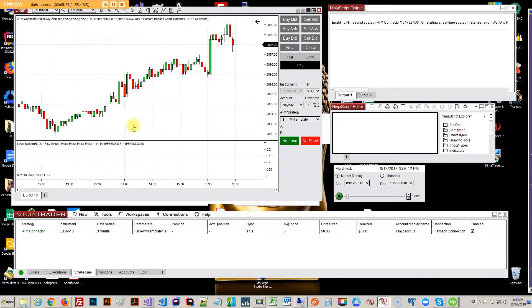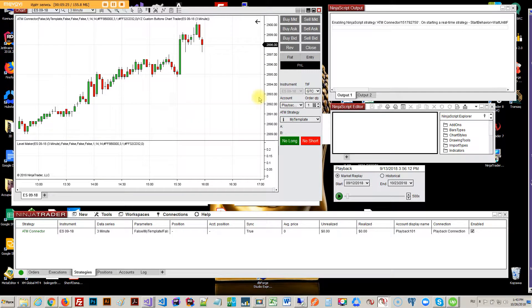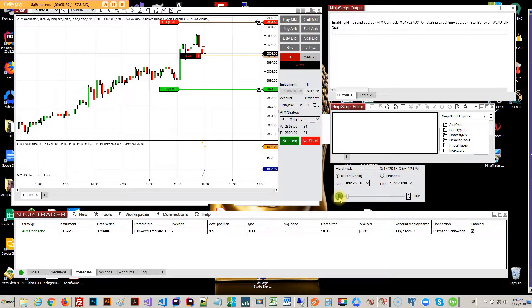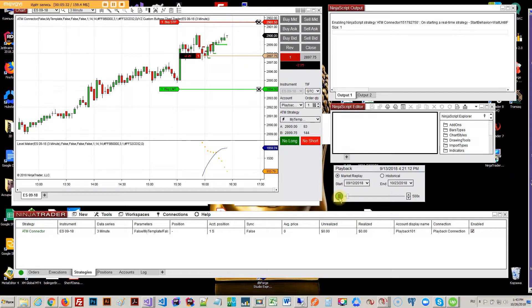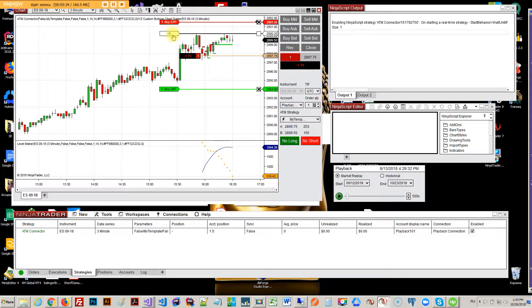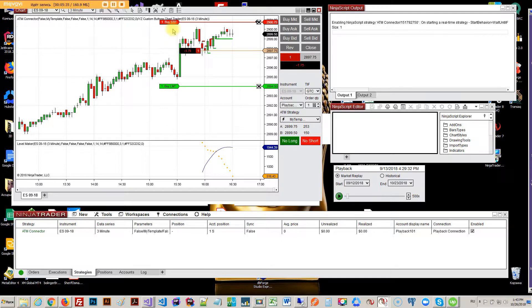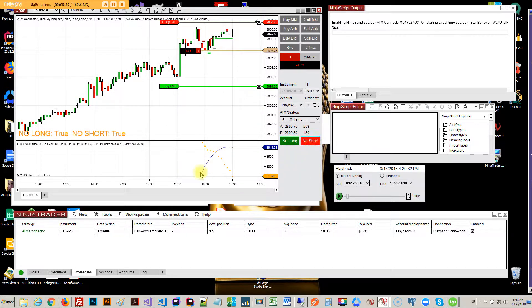So we're in a mode where we're just trading. Let me now press no long and no short, so no long is true and no short is true.